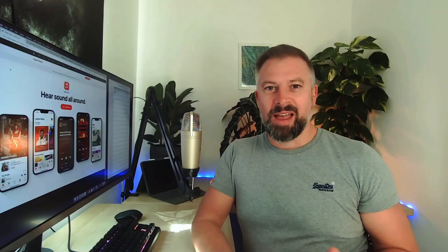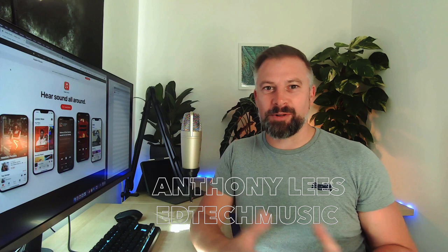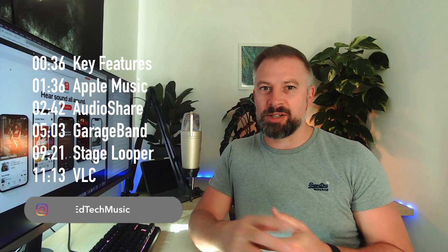Hey guys I'm Ant and this is EdTechMusic where we look at how technology can help teachers deliver curriculum music with more engagement and fun. Today we're looking at apps to support band and choir leaders and performance in general. There are time stamps for these throughout so let's get on.